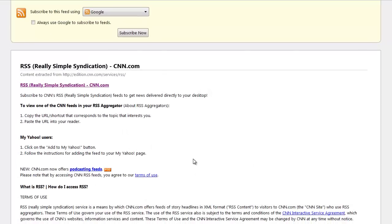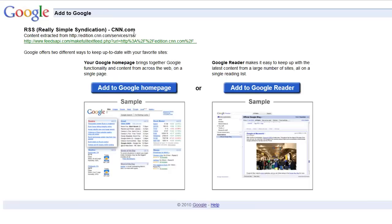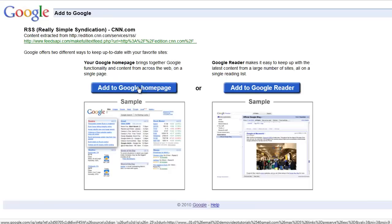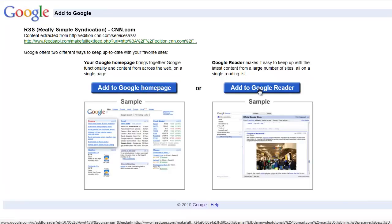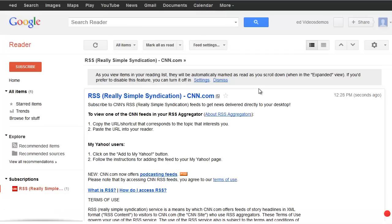You can use your RSS reader like Google Reader to subscribe. Now you have the option to add it to your Google homepage or to your Google Reader account and you're all set.